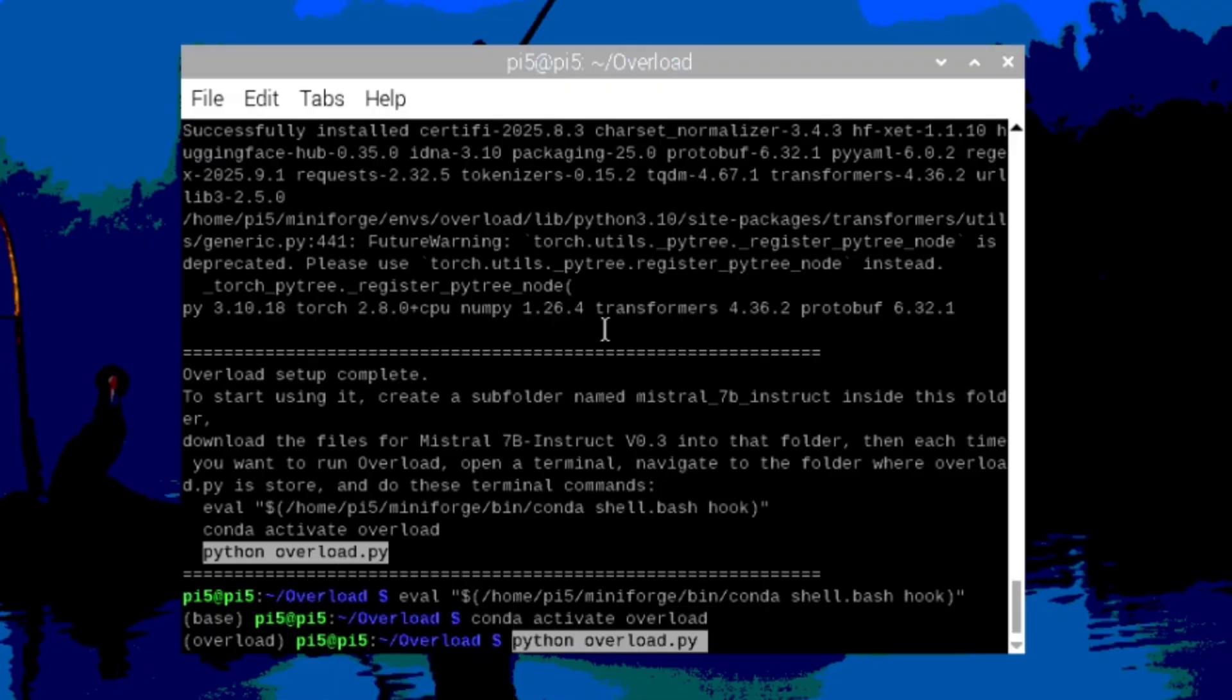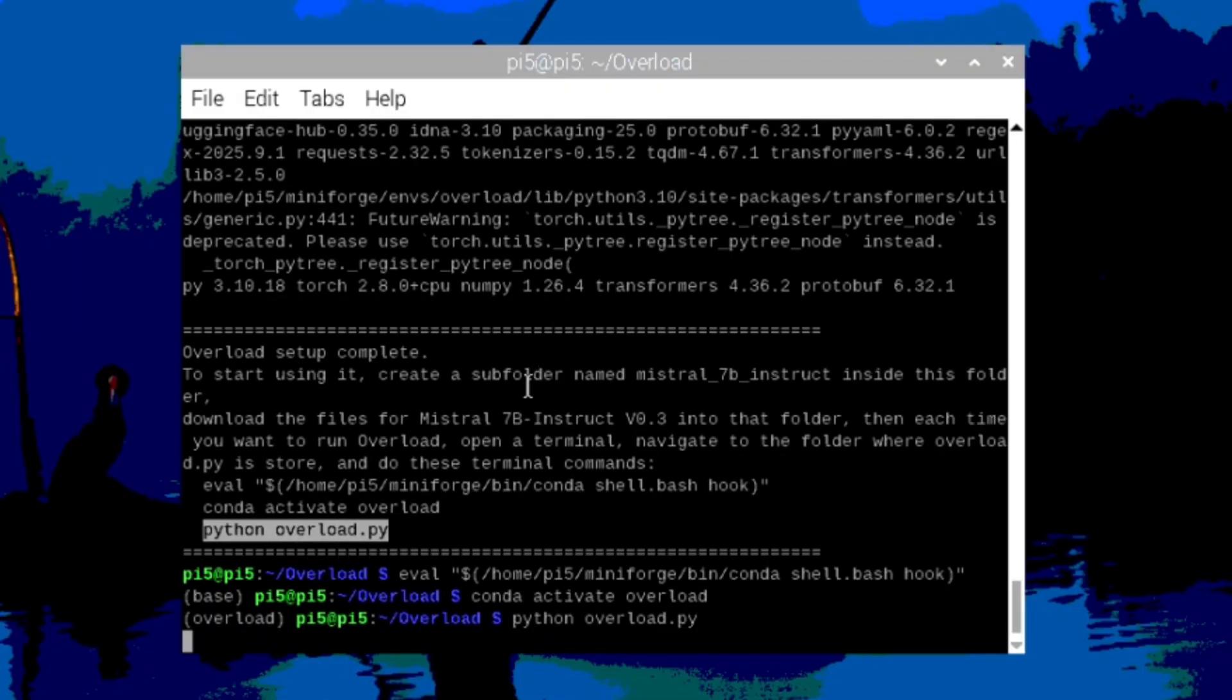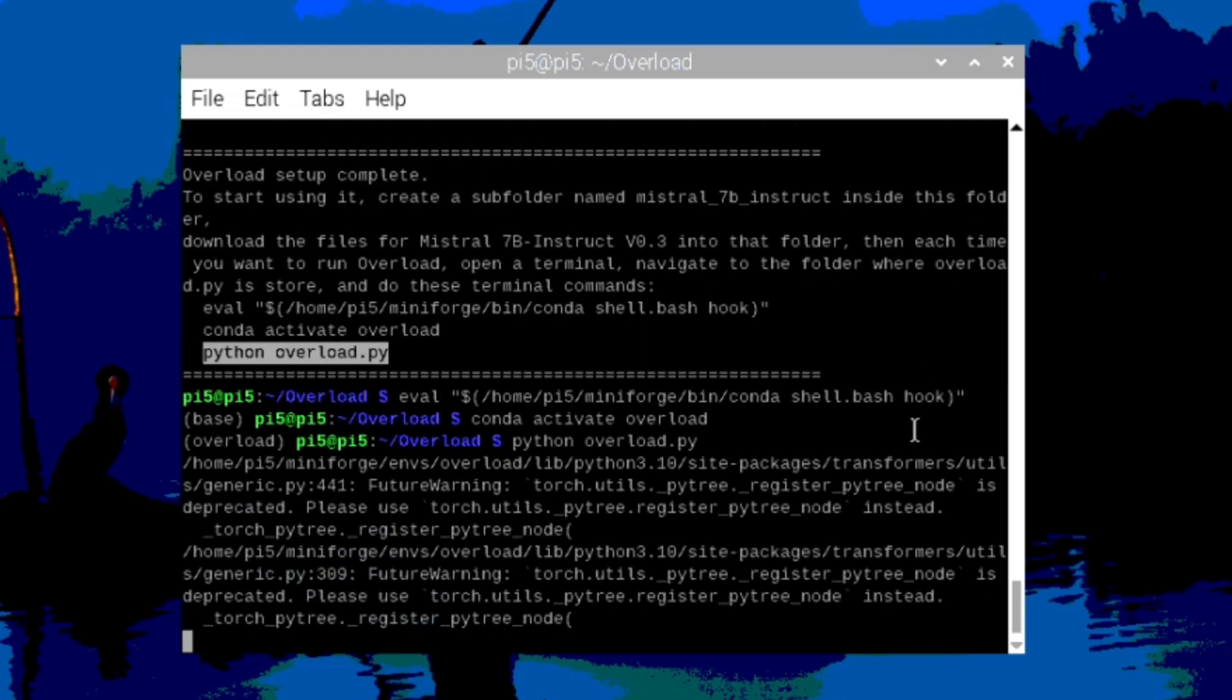And on the last one, this is what actually runs overload. You'll see a couple warnings. Don't worry about those. You can ignore them.